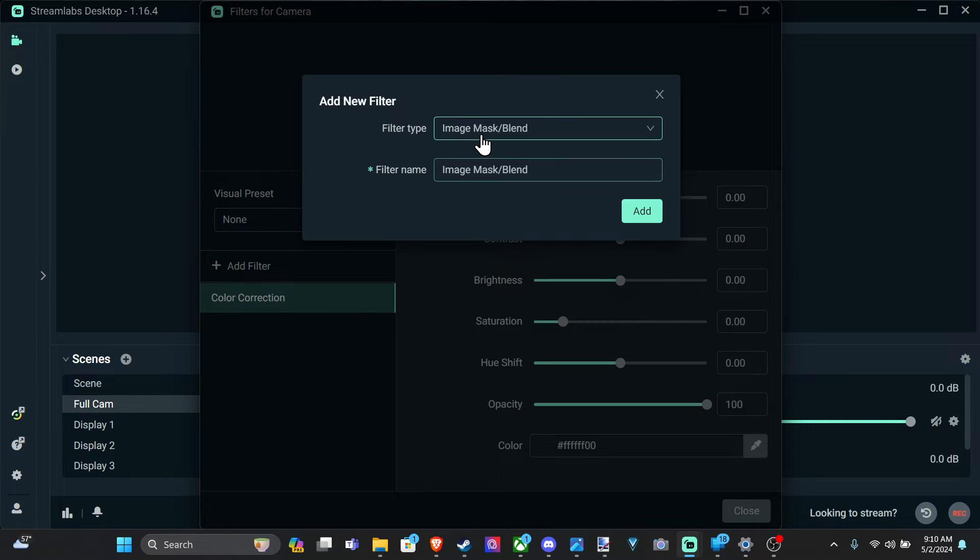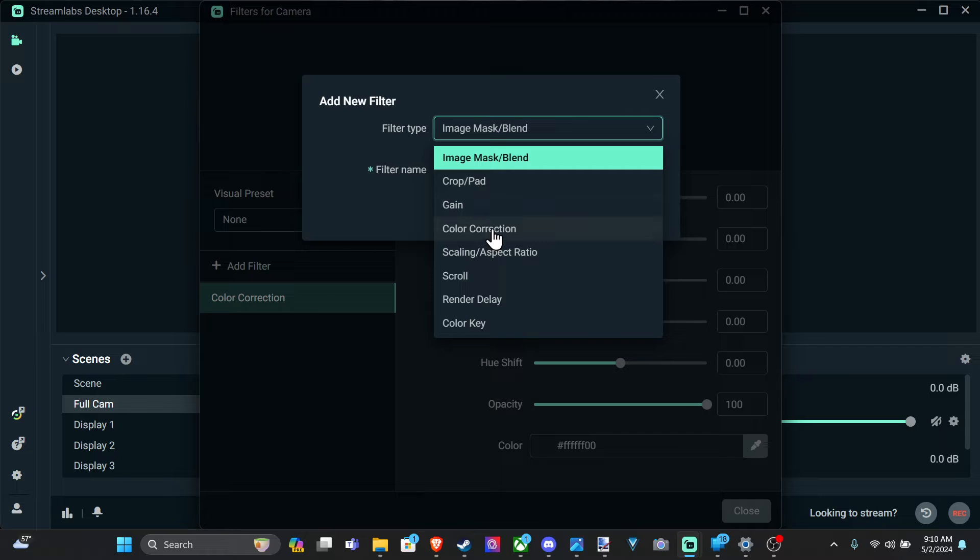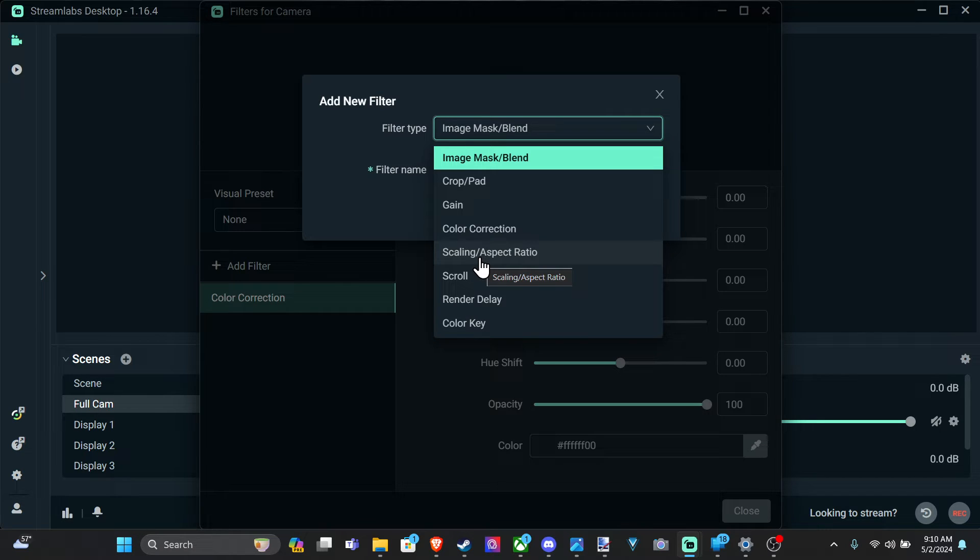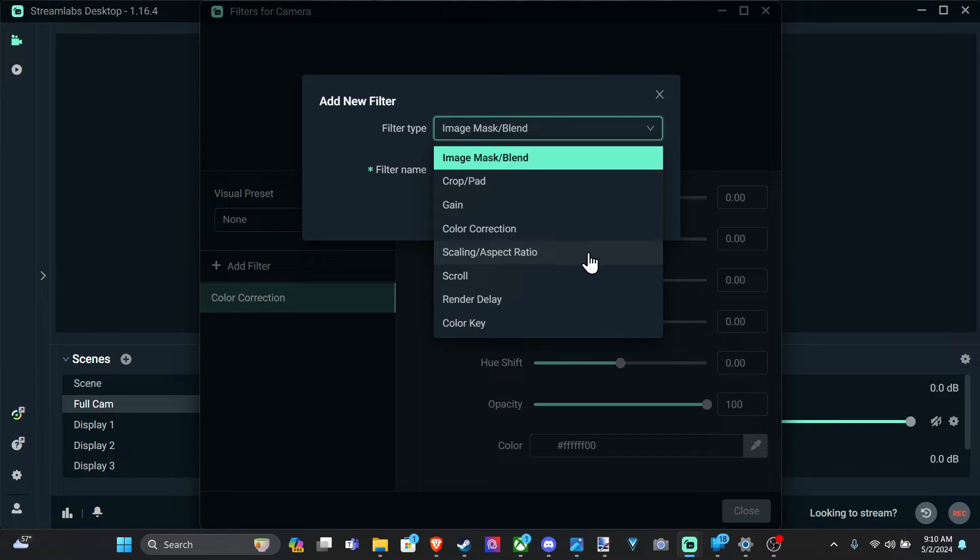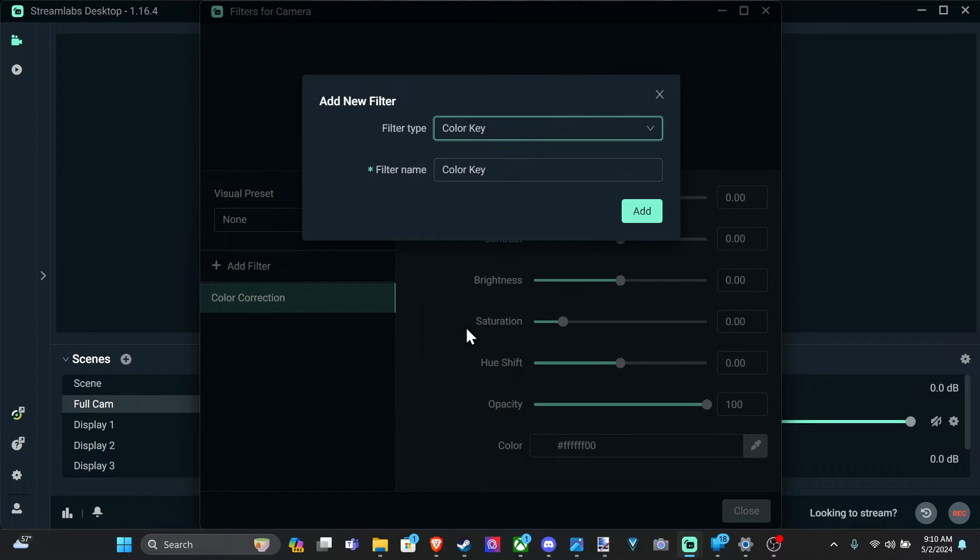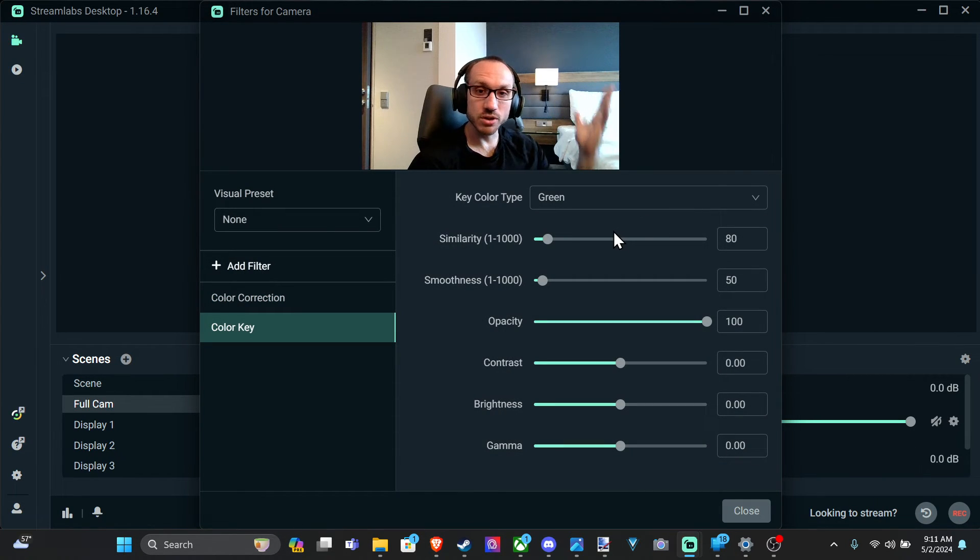Now we can add things like image mask blend, prop, gain, color correction. You might want to go ahead and add color correction or scaling aspect ratio if the camera isn't quite scaled correctly and you want to change the look of it. You can try adding that, scroll, render delay. And here's the option we want: color key. And this is going to add a green screen effect where it's going to cut out the background.